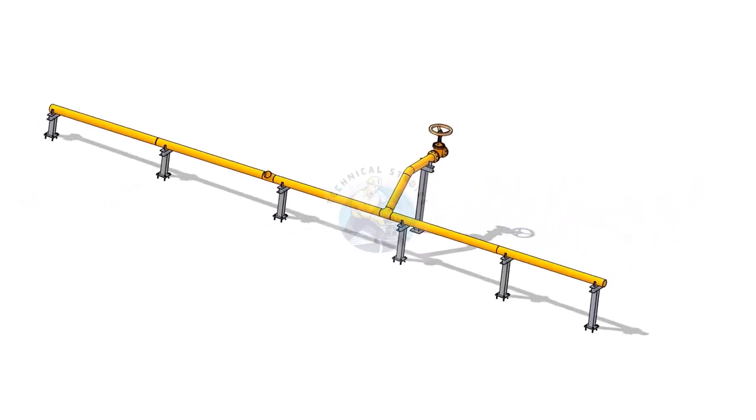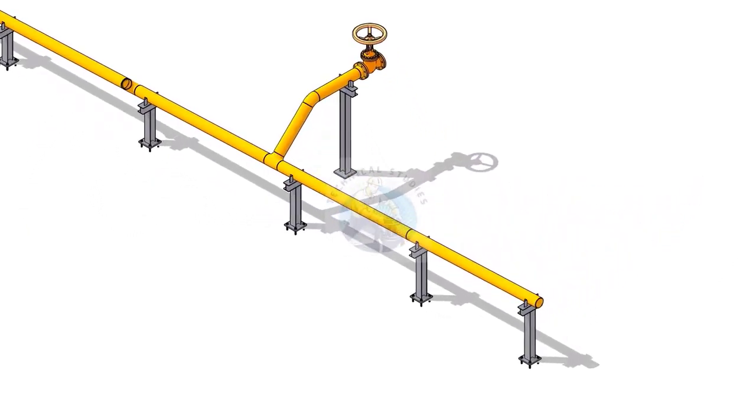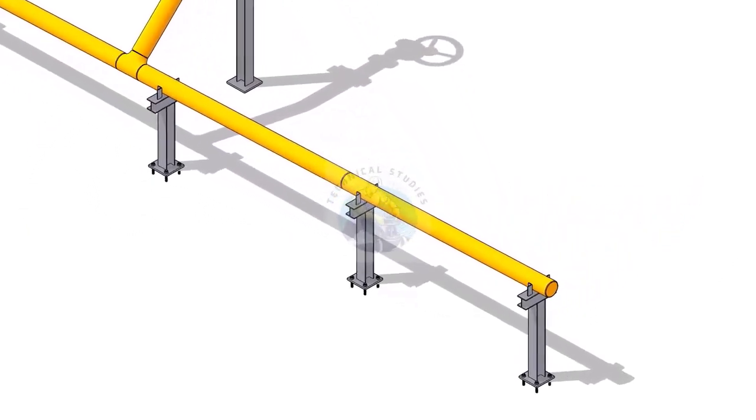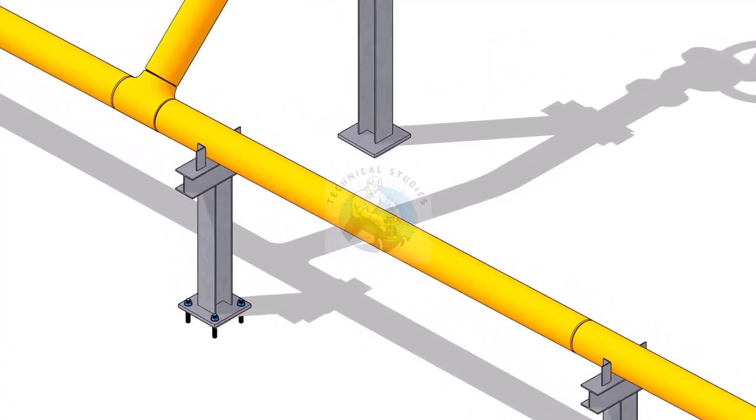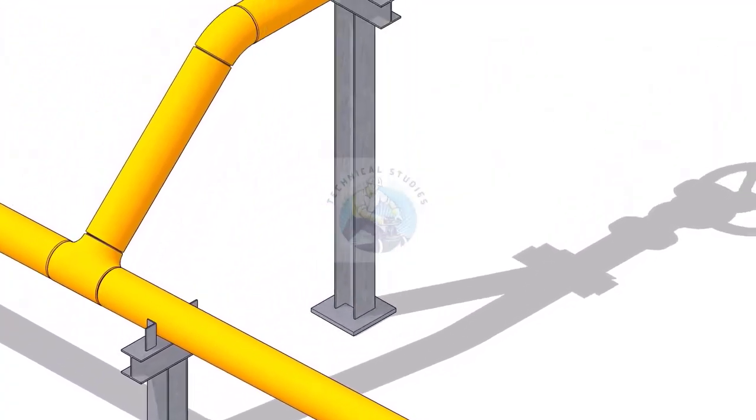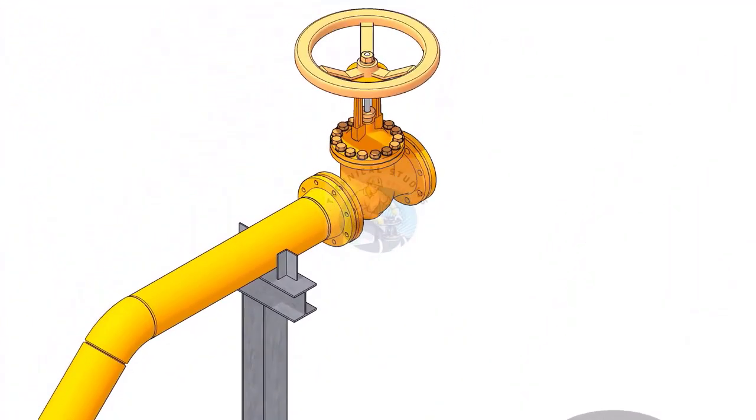Hi friends, how are you? In this tutorial we will learn how to calculate the slope in a piping system.